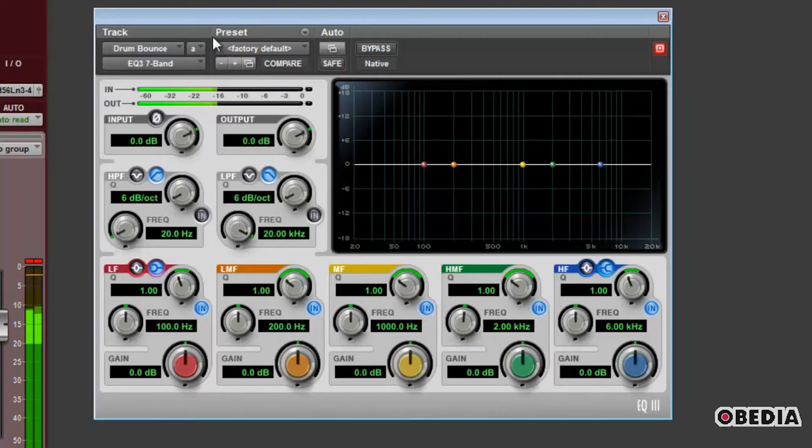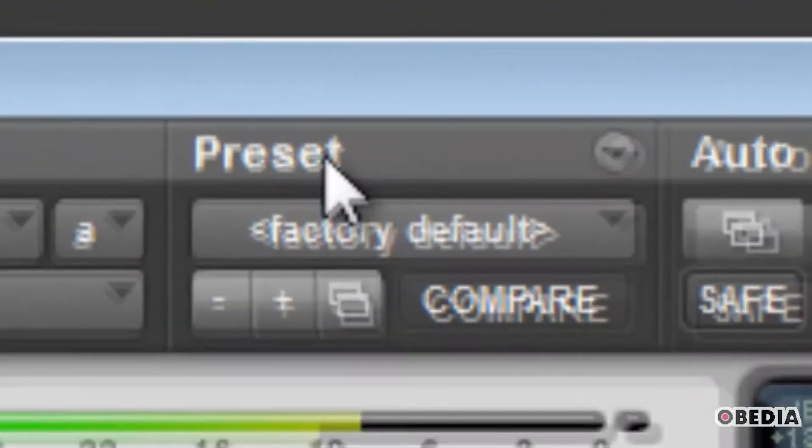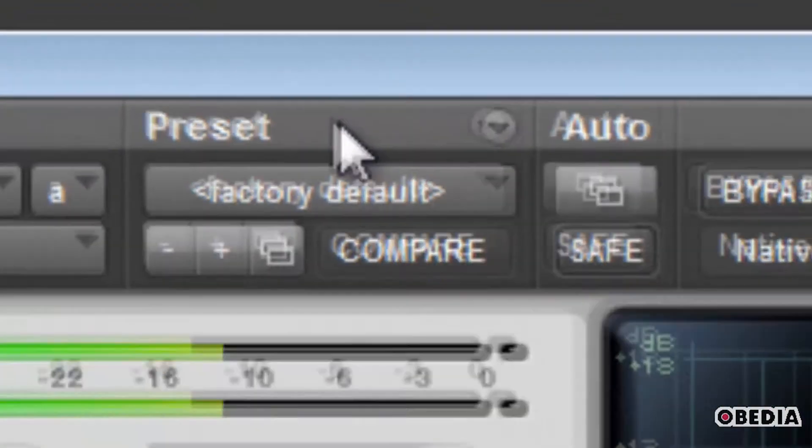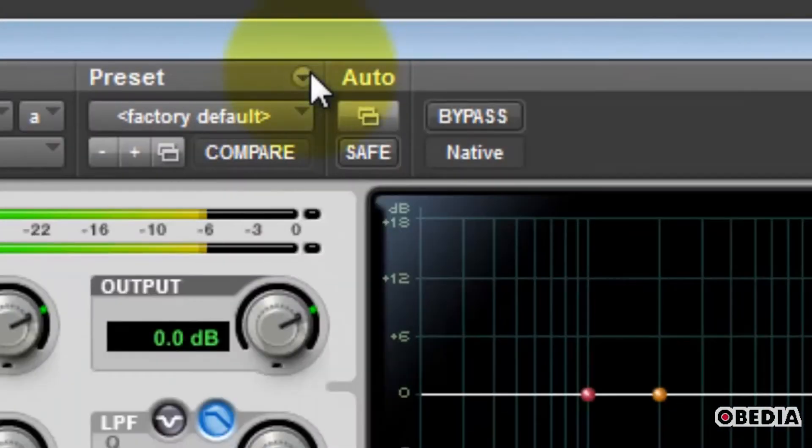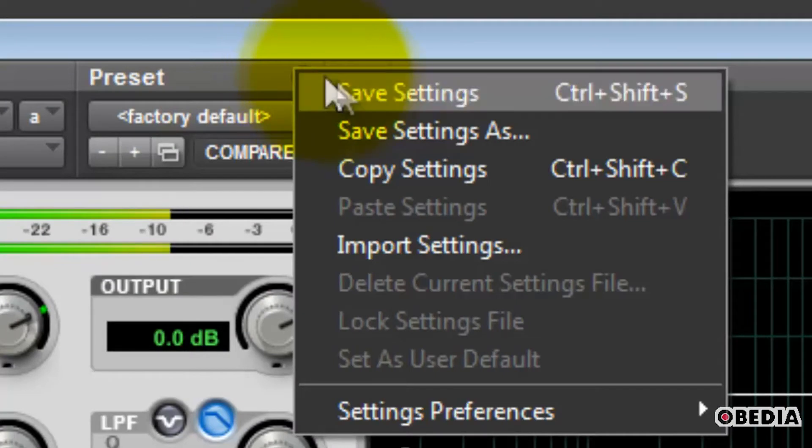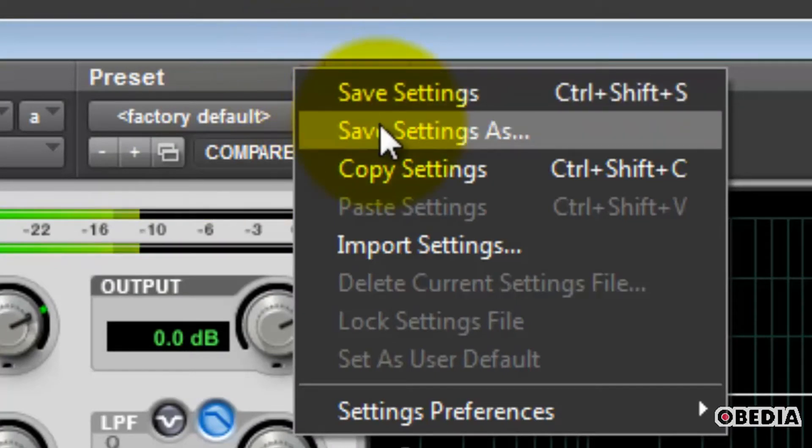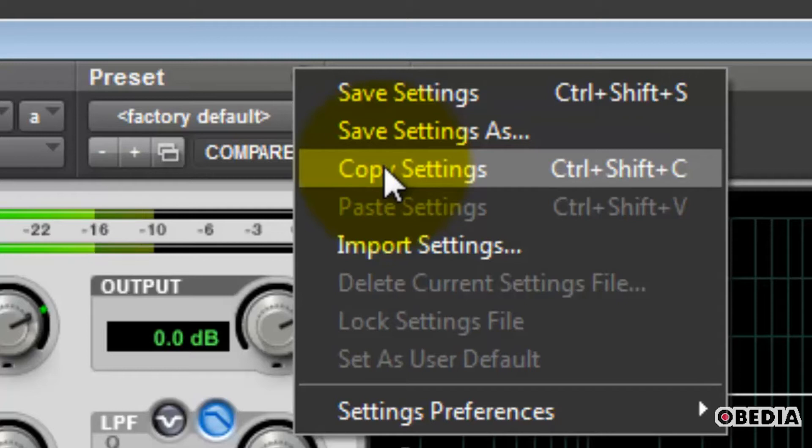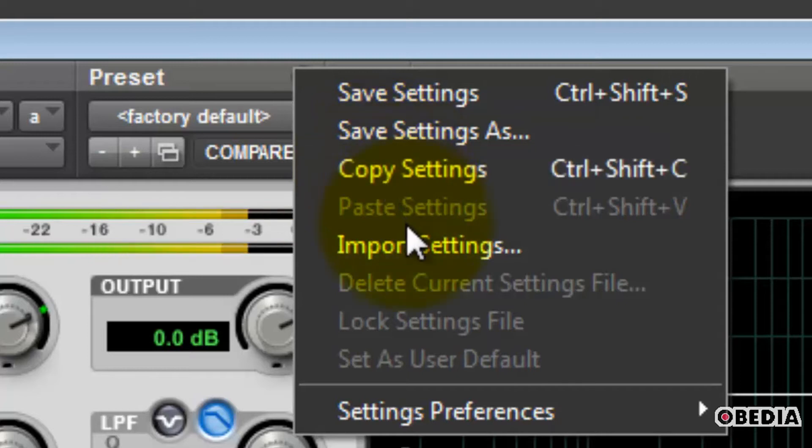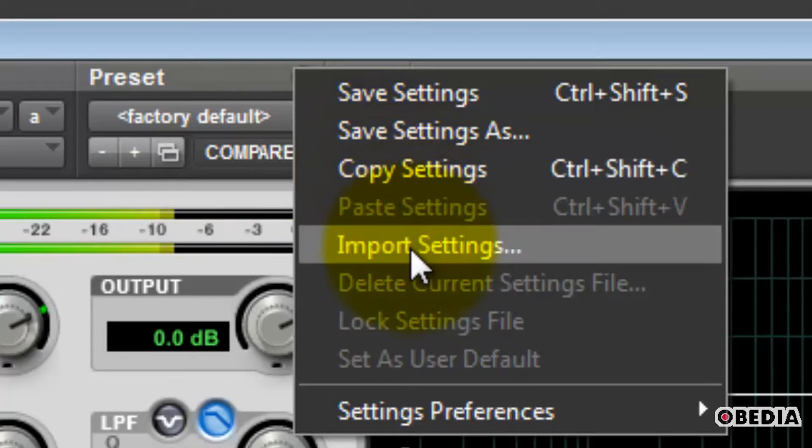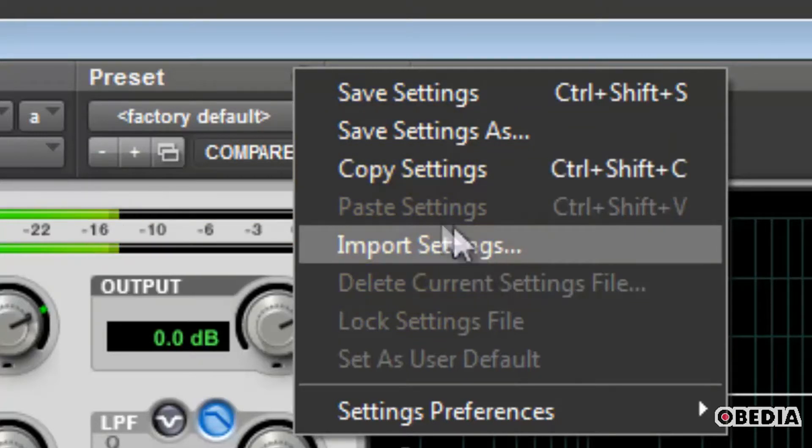And now we'll move on to the Presets section in the top middle of the window. Just to the right where it says Preset, there's a pop-up button where you can save settings, save as a new preset, you can copy your settings to paste them to another preset, import plug-in settings, as well as some other useful functions.